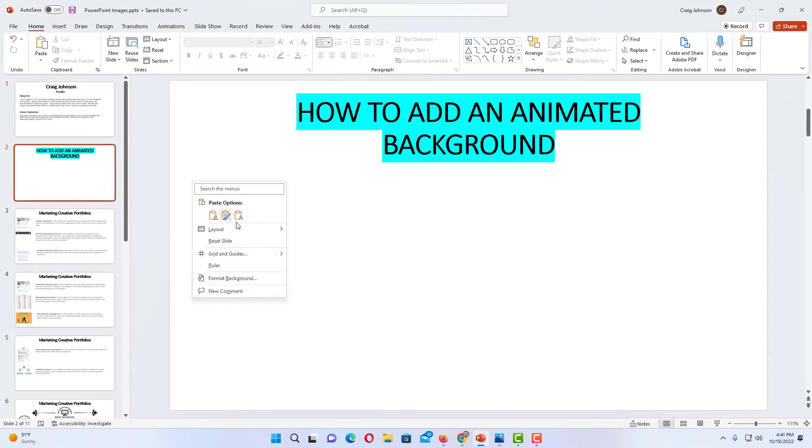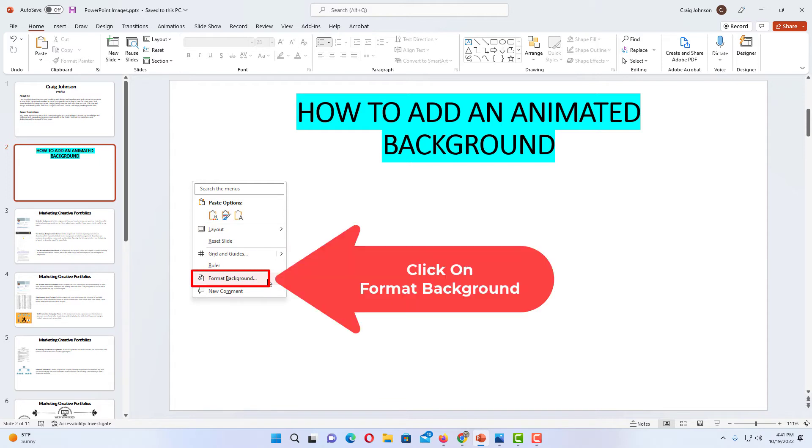Then I'm going to go down to where it says format background and click on it.